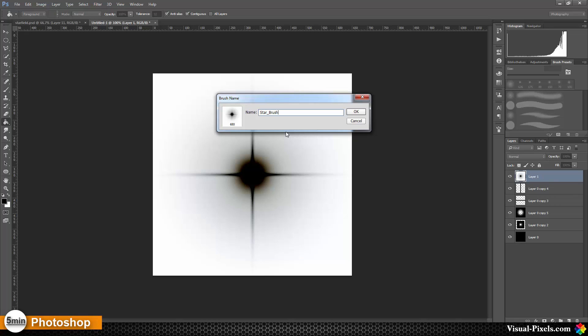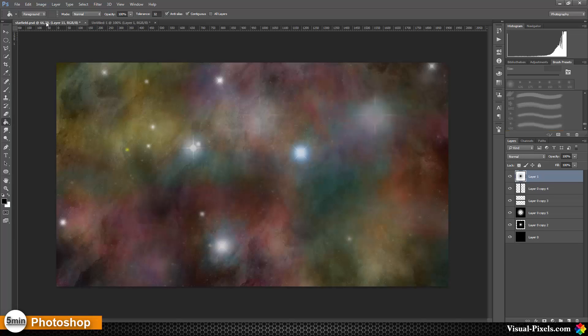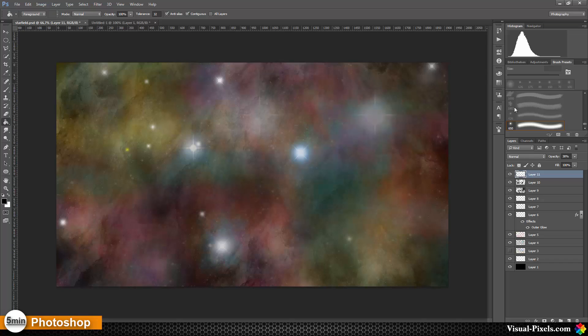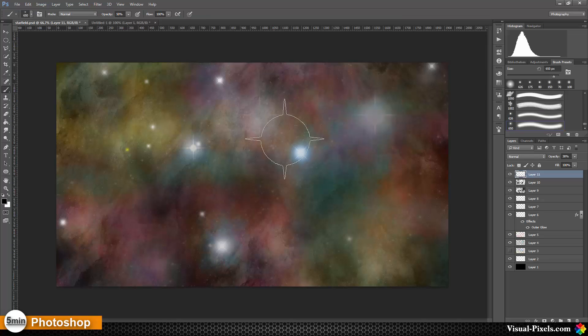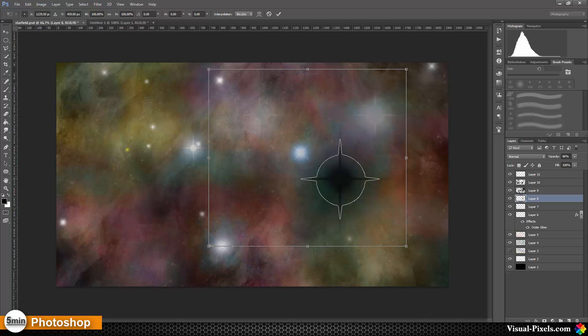Now I'm going to my star field file, and now I have this star as a brush. I can use that on this layer here—not with black color, I'm going to use white color. And there is a beautiful star.